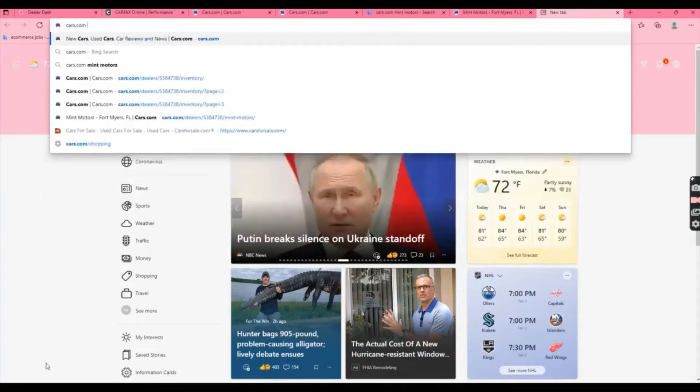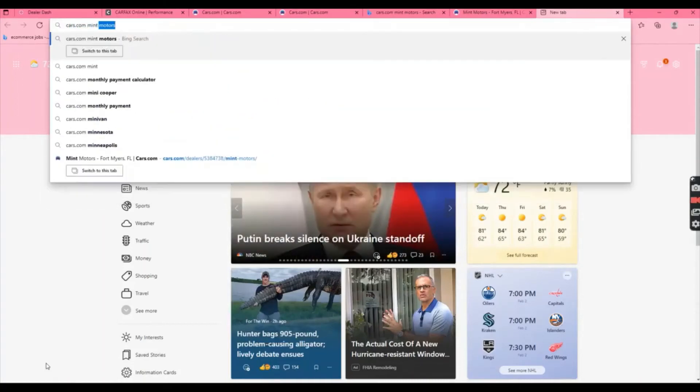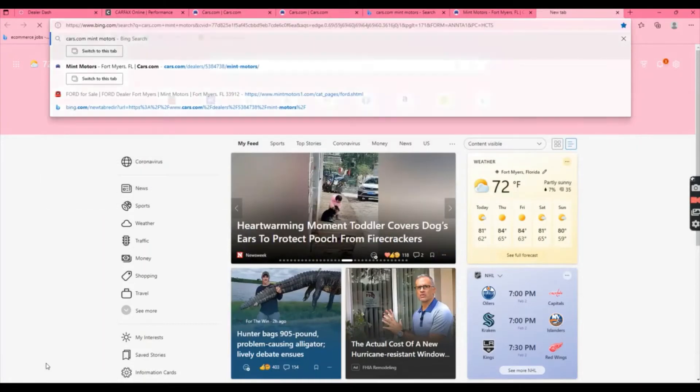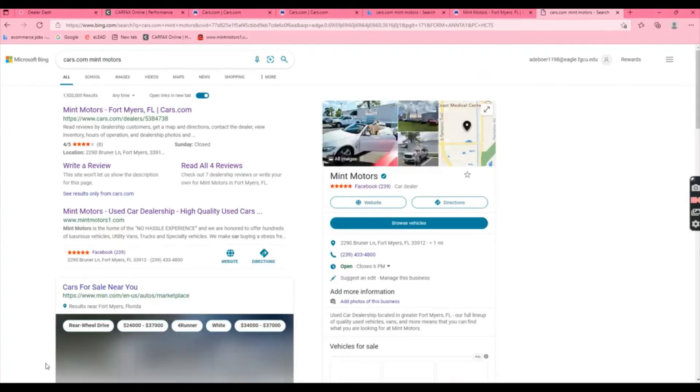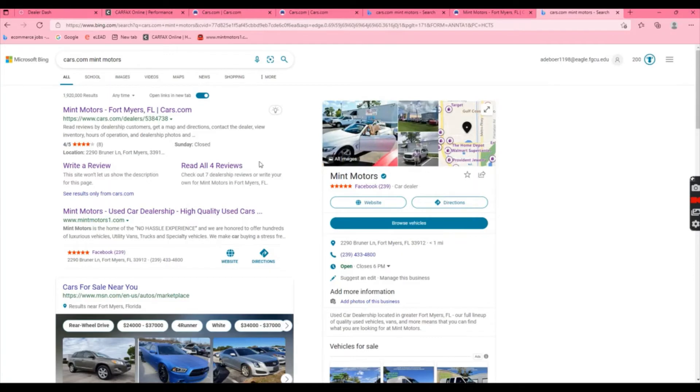Leaving reviews is extremely important to us. Leaving a review on cars.com is super easy. All you have to do is type in cars.com and include Mint Motors.